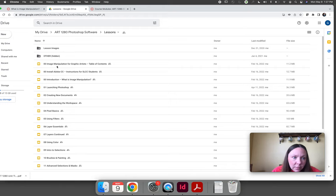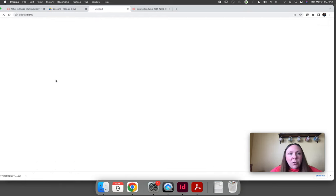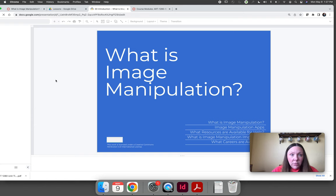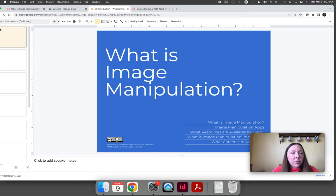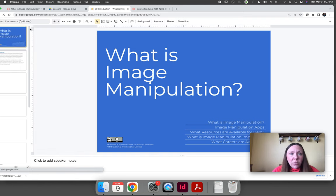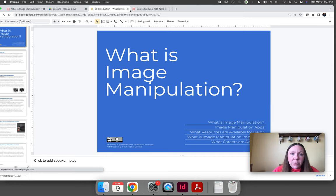You can then open the slideshow and you can choose to download it. You can print it. You can do different things. You can save it to your Google Drive.